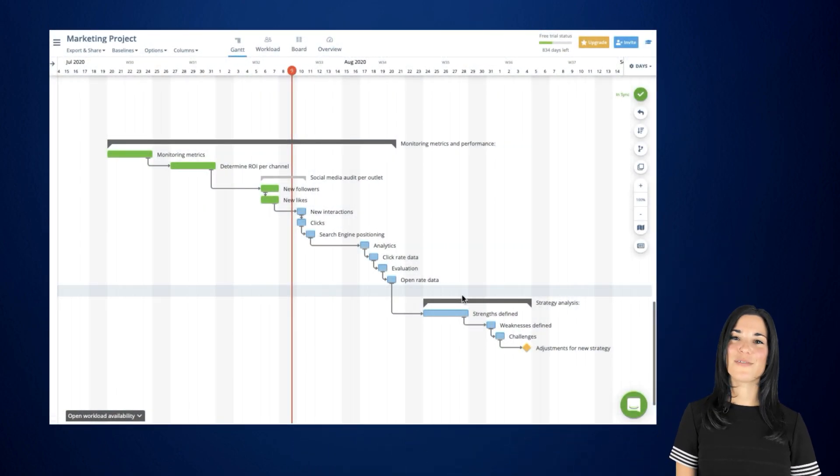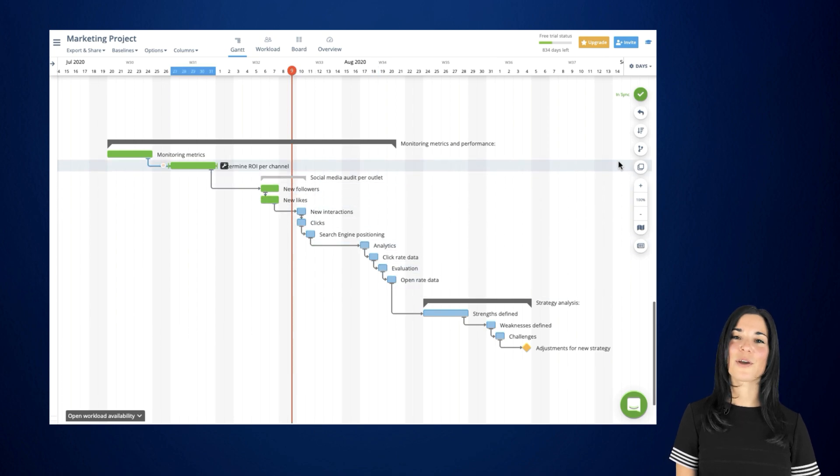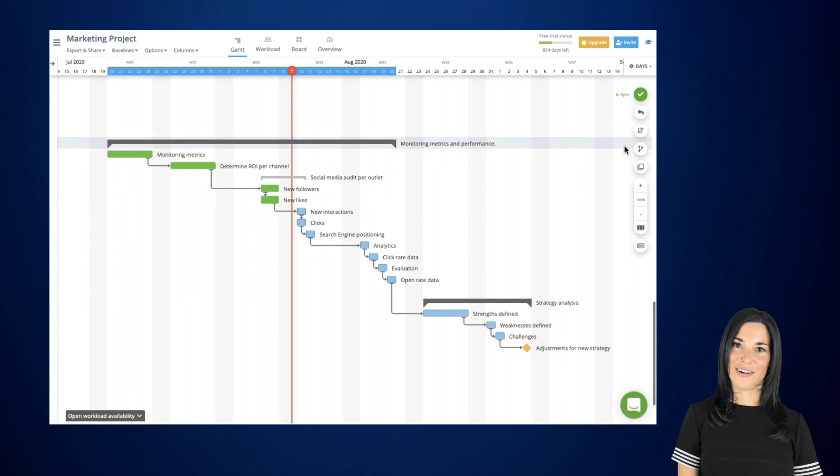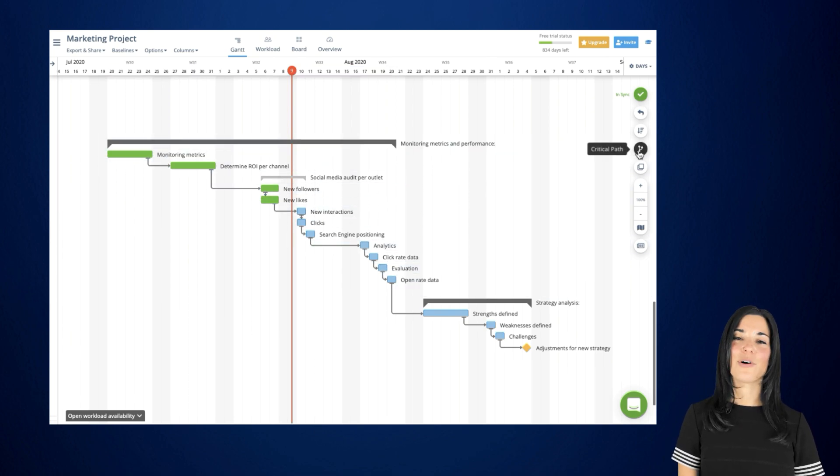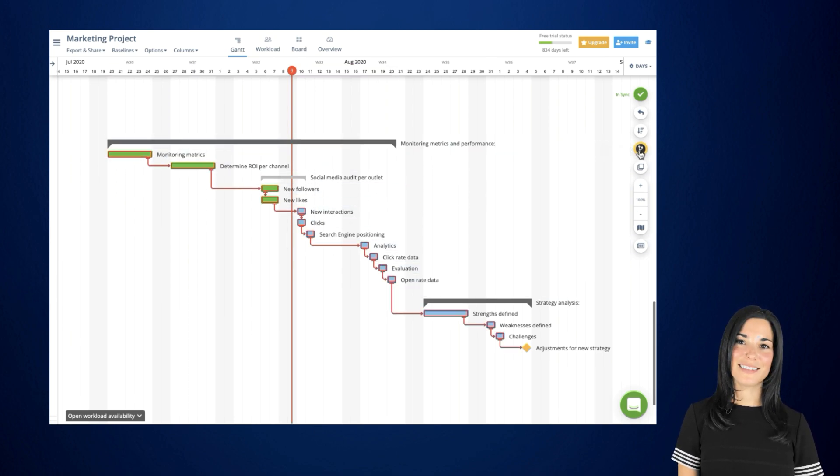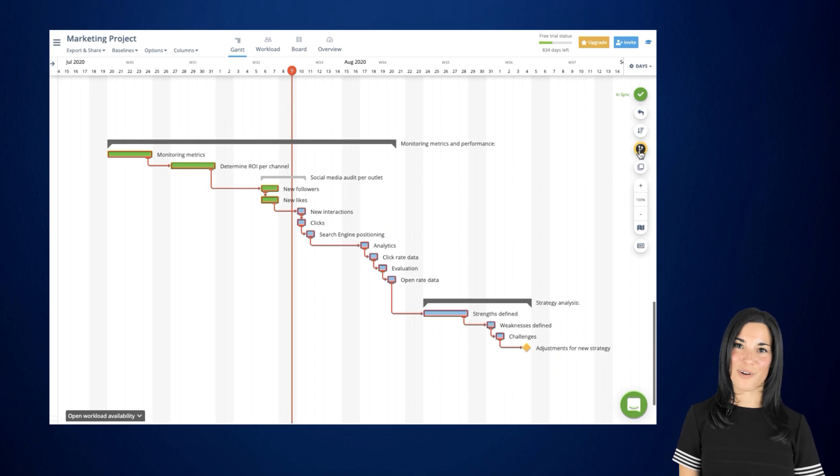To enable this feature, click on the critical path icon. It will automatically highlight the chain of dependent tasks that could affect the completion of your project.